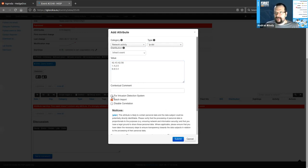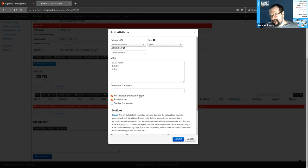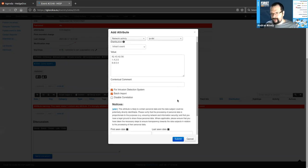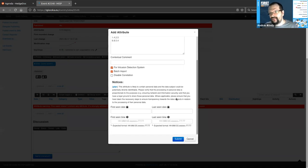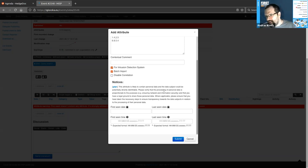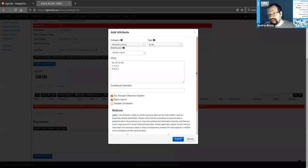We can also tell MISP that these are malicious things by checking the 'For Intrusion Detection System' checkbox — think of it as a flag meaning 'something malicious to automate on.' It's a Boolean flag that differentiates an observed data point from an actual indicator. You can also set information about when this data point was first seen and last seen in your network — this is completely optional. If you don't set this, the creation time of the attribute will be set as its timestamp.